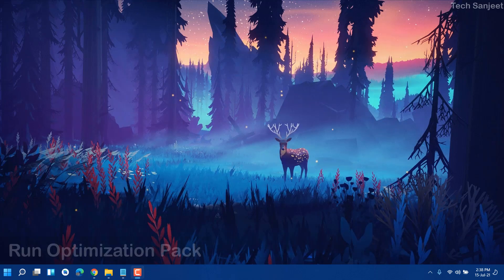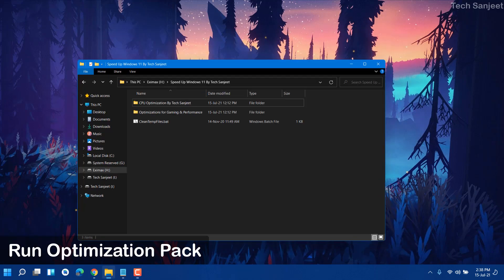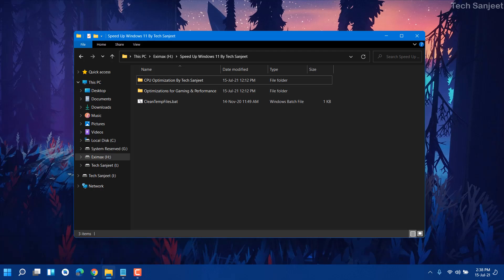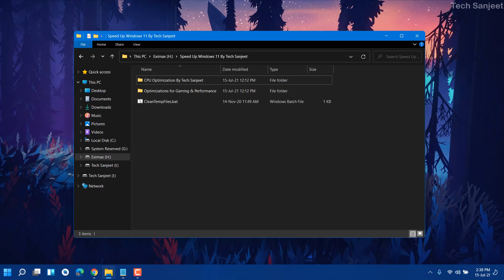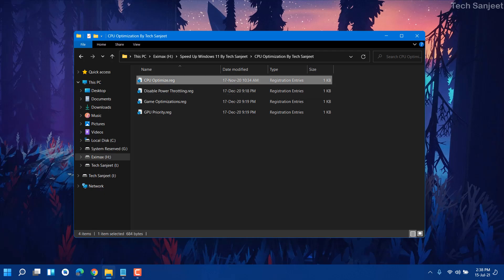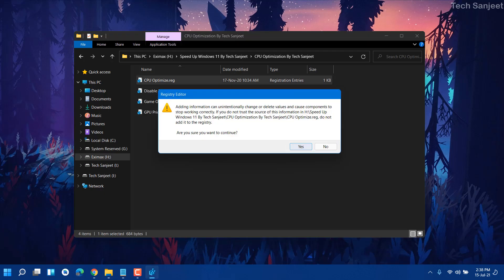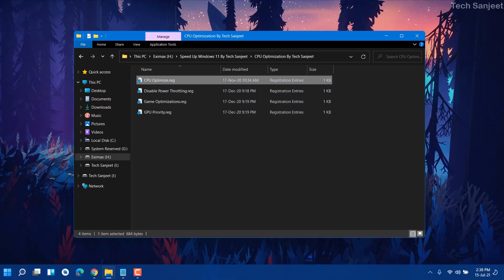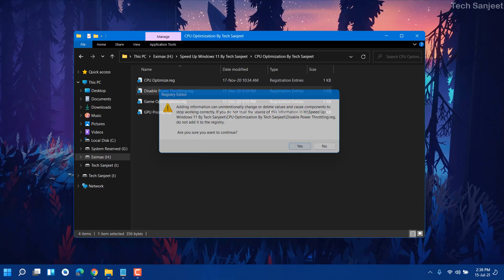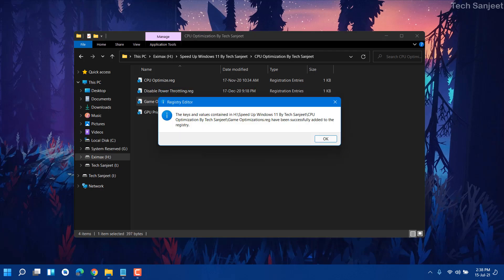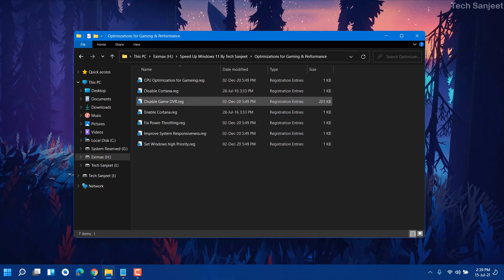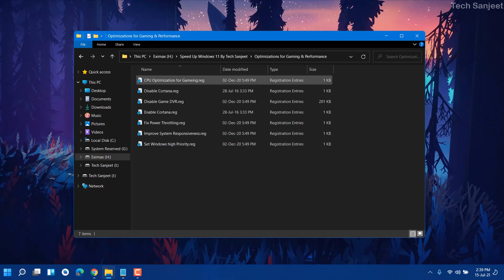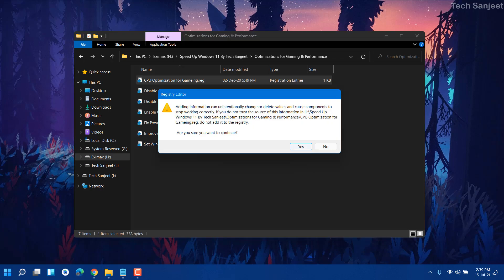The next process is very important. Download the optimization folder from the description — it contains registry optimizations and will be a game-changer. Open the CPU optimization folder, double-click on each file, click Yes and OK. Follow the same steps for all files. There is also an optimization file for gaming and performance — double-click it, Yes, Yes, OK.